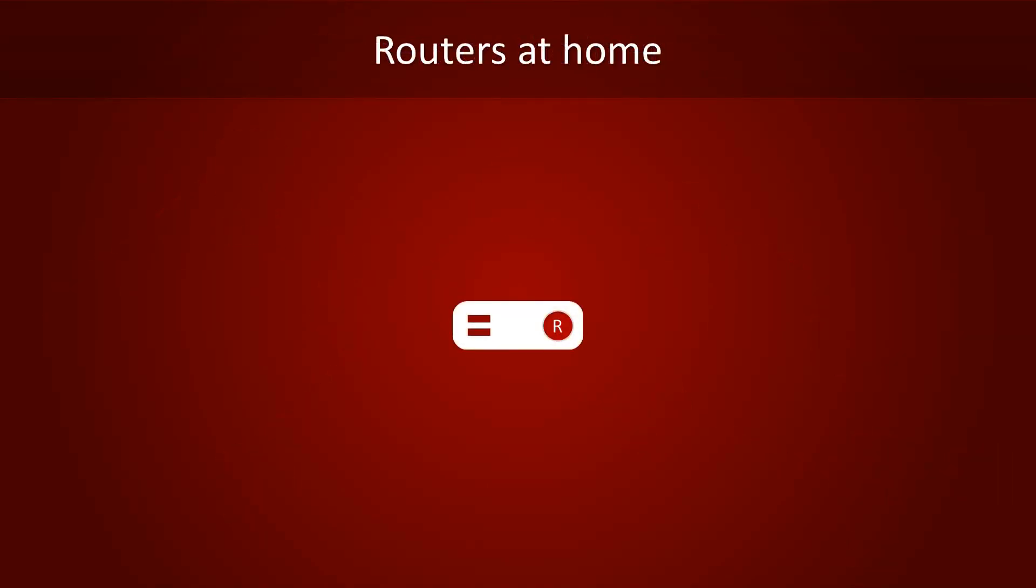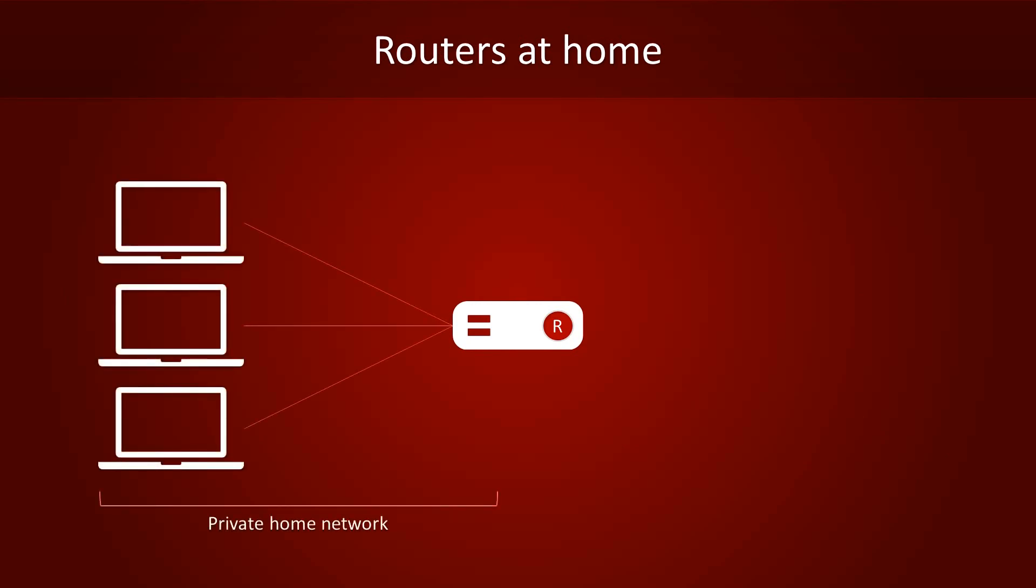You probably have your own router at home too. It forms a bridge between your own private network, and the network of your internet provider. Through the network of your internet provider, you can reach the rest of the internet.